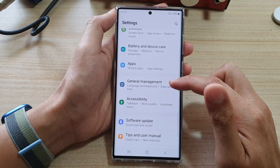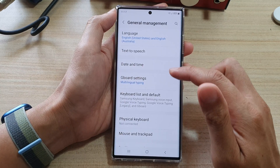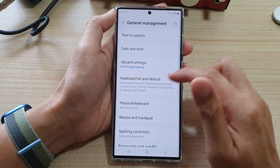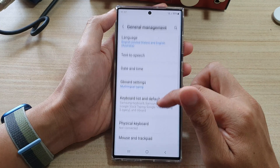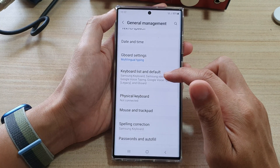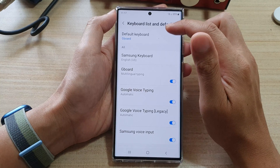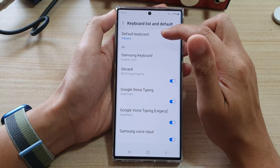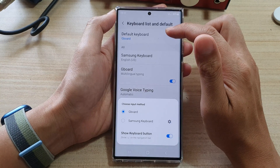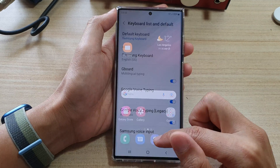Now, later on if you decide you want to switch back to the Samsung keyboard, you can swipe down, tap on Settings, go down and tap on General Management, then tap on Keyboard. In Keyboard List and Default, you can choose which default keyboard you want to use and switch it back to the Samsung keyboard.